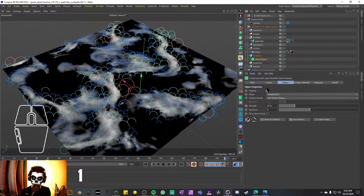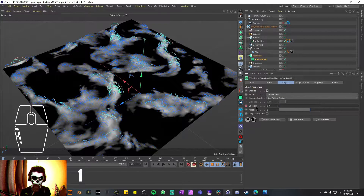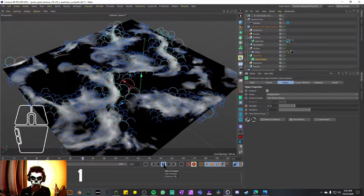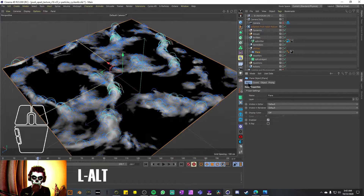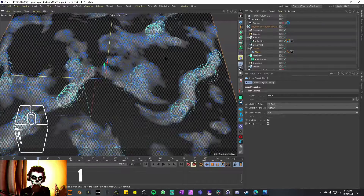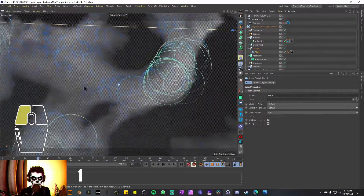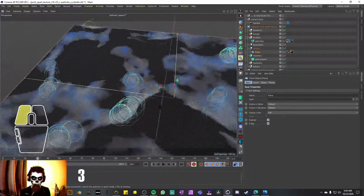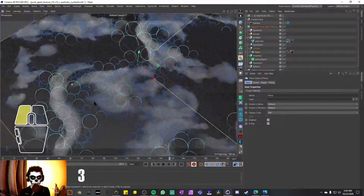The XP Push Apart modifier is enabled, set to Independent Distance mode, using particle radius with a strength of 20 and nine iterations, no groups affected, no mapping, no falloff. The strength is animated — around frame 40 that's when the strength changes and our particles push apart from each other. Making the plane visible confirms the texture driving particle emission: in darker areas almost no particles spawn, and in brighter areas we have the most emission. Particles spawn on top of each other and the Push Apart modifier separates them, preventing them from touching.